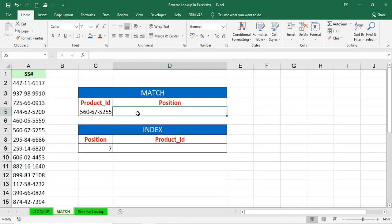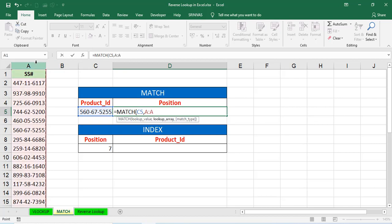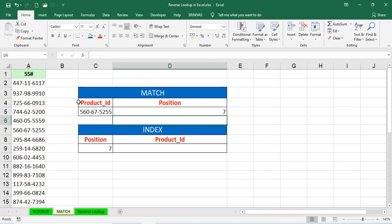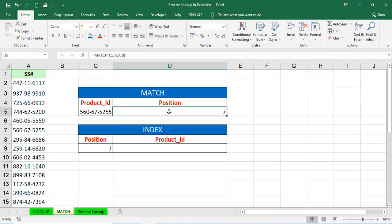First, we'll discuss about match. What is match? Match, very simply, we can say to finding the position in the row or column is equal to match lookup value C5, comma, A, in the complete A column, comma, zero. So, that is 560-67-5200. Where it is? It is in the seventh position. That's why we got 7. That is called match.